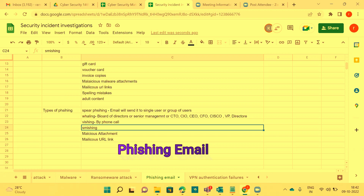By phone call, the attacker gains unauthorized information. Common real-world examples involve calls about SBA cards, debit cards, or credit cards from various banks — saying they'll deposit money and asking for your bank account, debit card information, or PIN number. Many people have lost money this way.